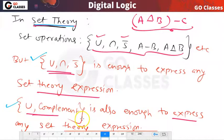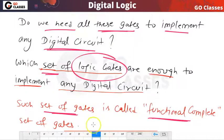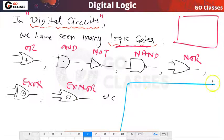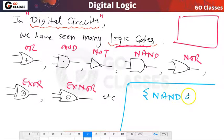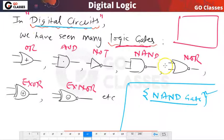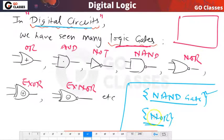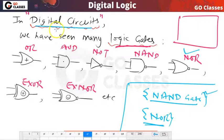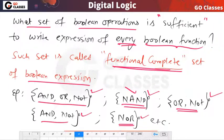In digital circuits, the NAND gate itself is enough — every digital circuit, whatever circuit you have, can be realized using only NAND gates. Similarly, the NOR gate itself is enough. If you only have a NOR gate and no other gates, you can still implement any digital circuit. This is the core idea of functional completeness.